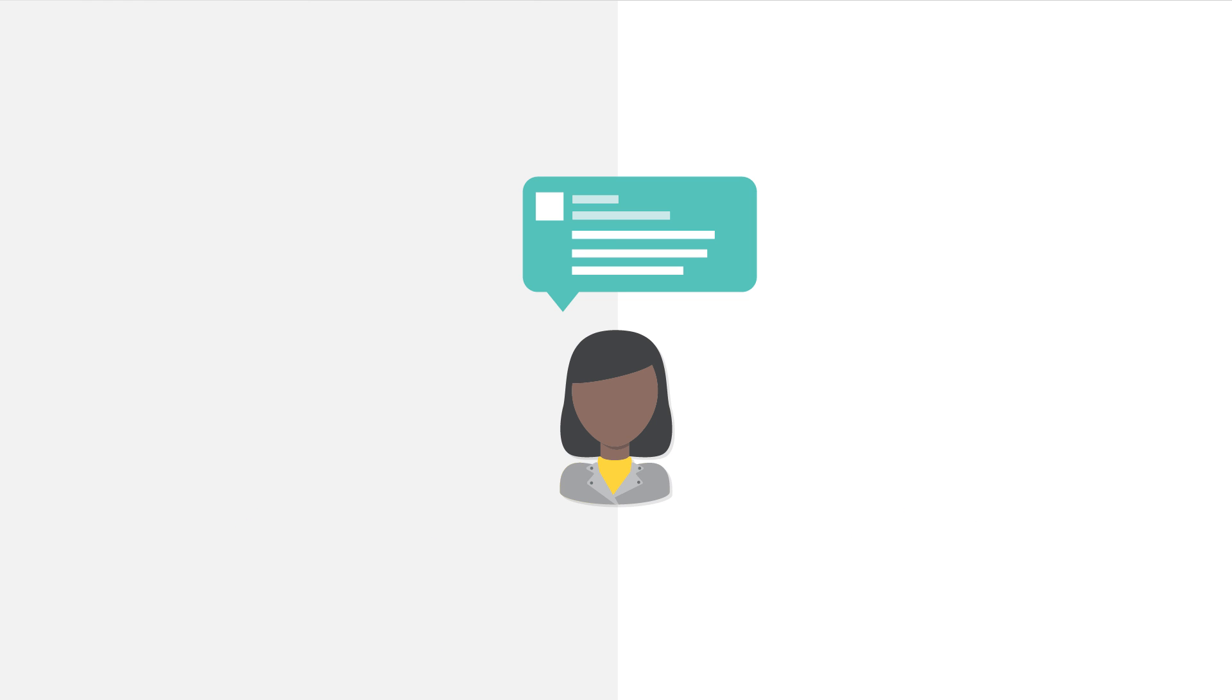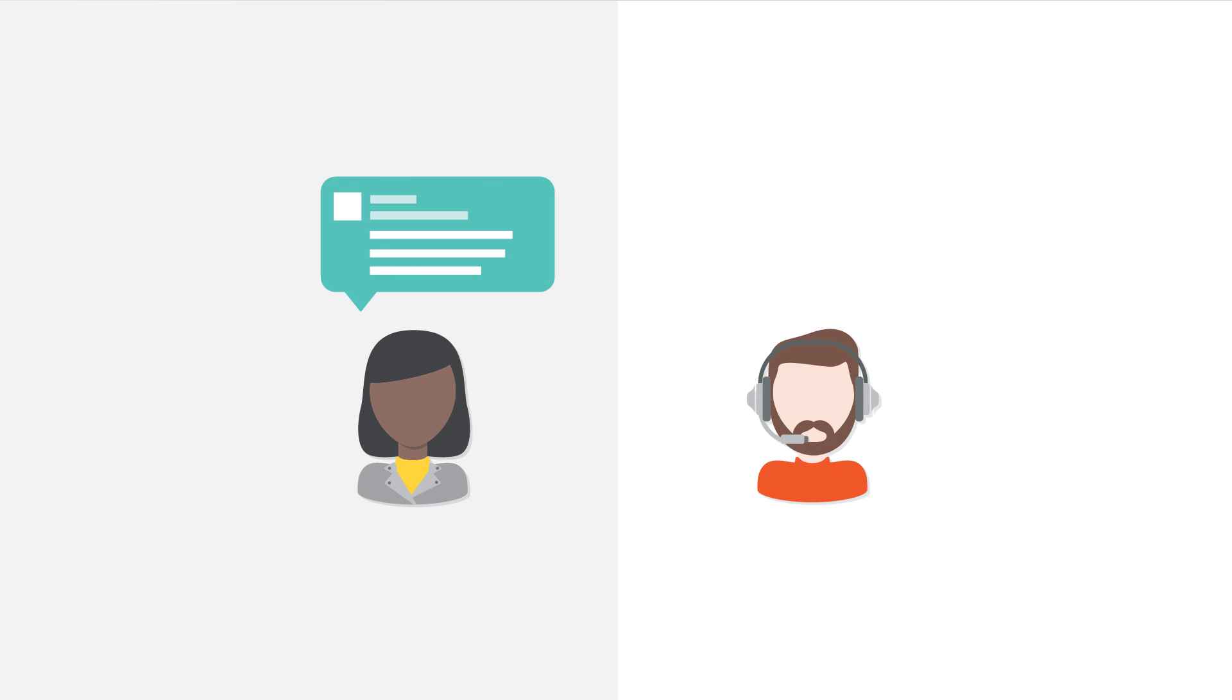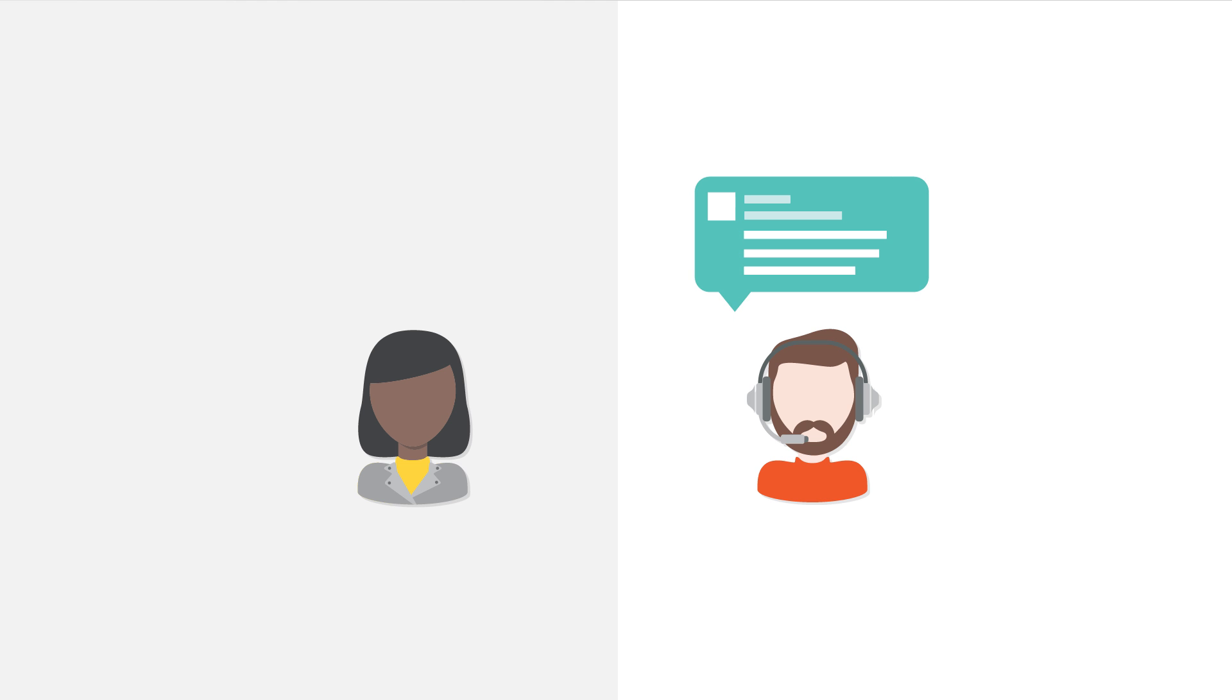For example, when a social engagement coordinator receives a message that would be best responded to by the help desk team, they can assign the message to the help desk team and add a short note with additional details about the interaction.